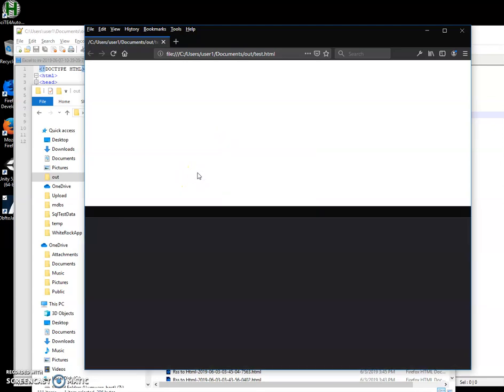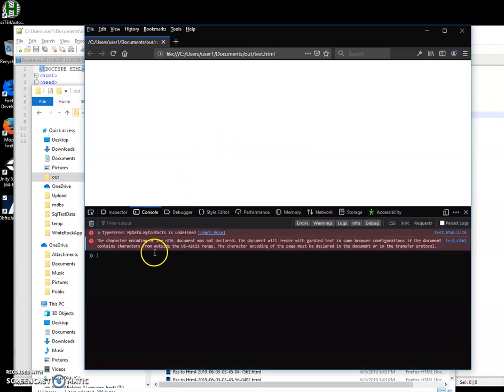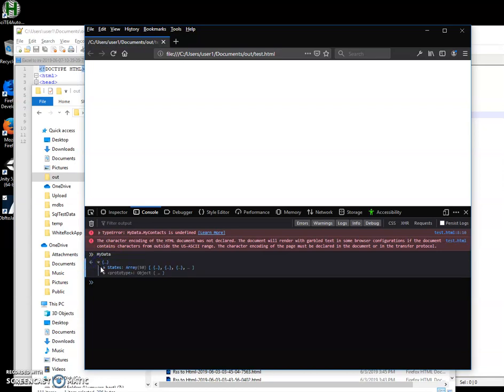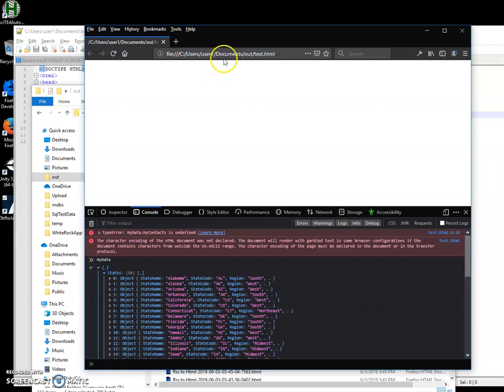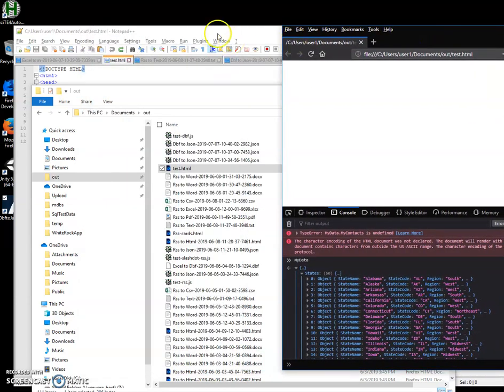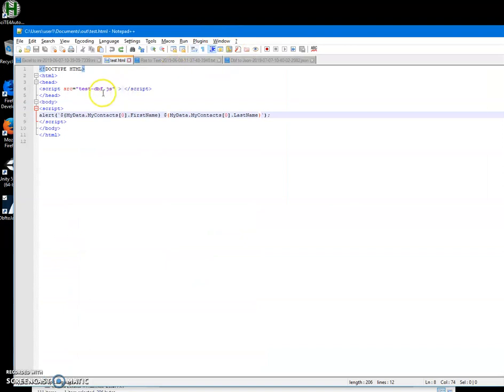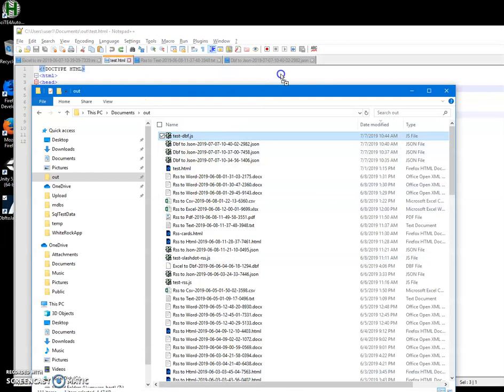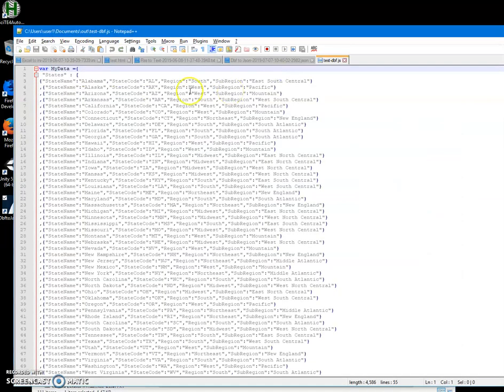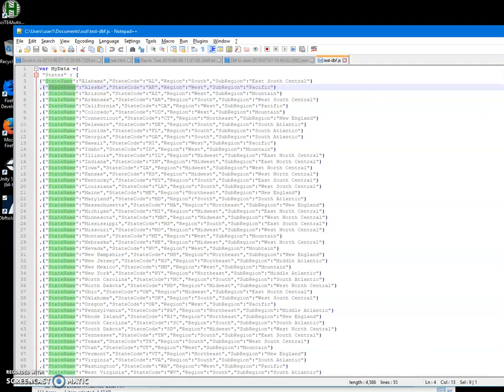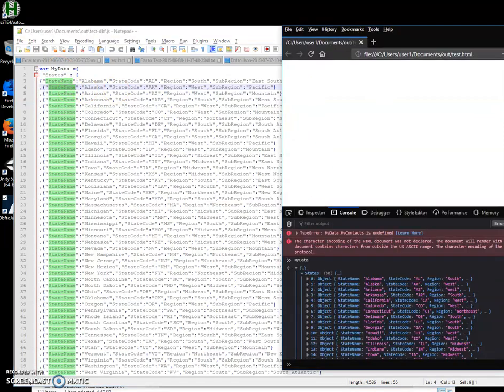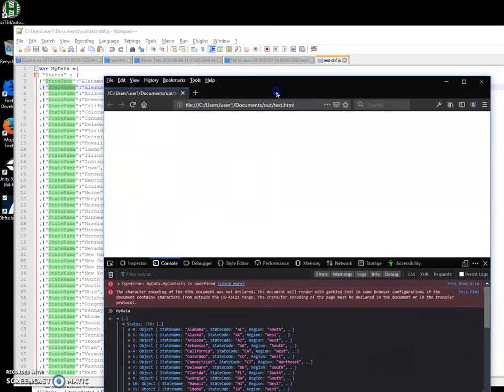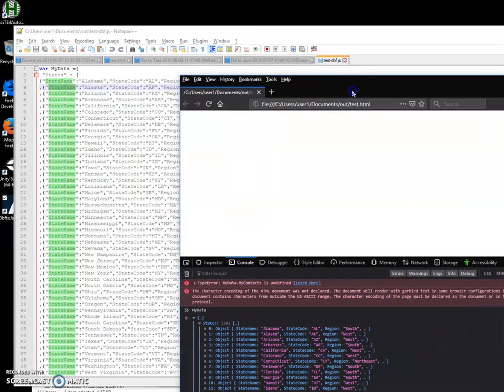You can see that there is my data. It's an object, because the HTML has a JavaScript reference. The JavaScript has my data states and all state names. So I can change it a little.